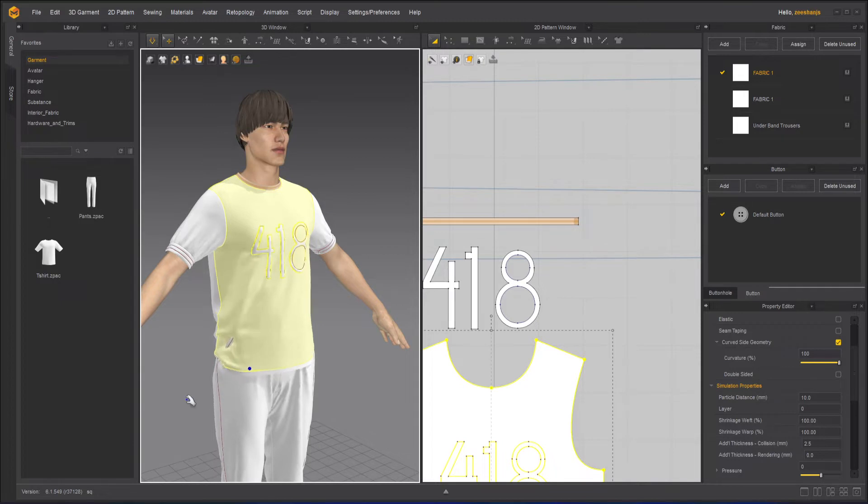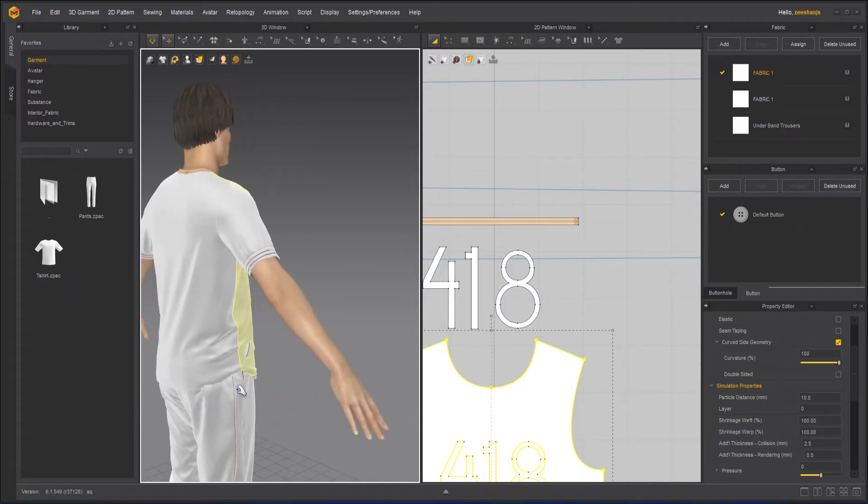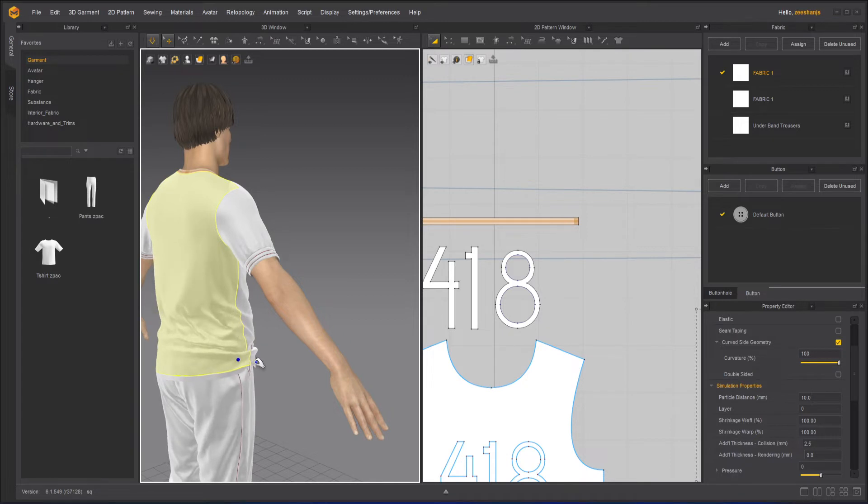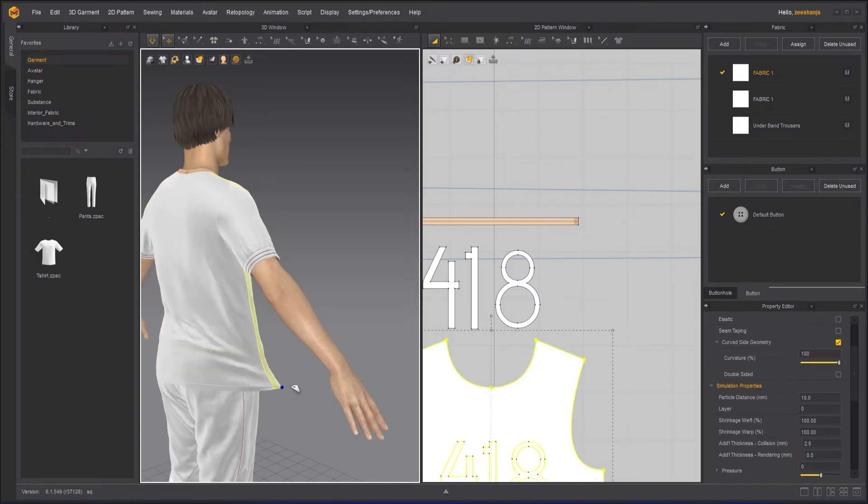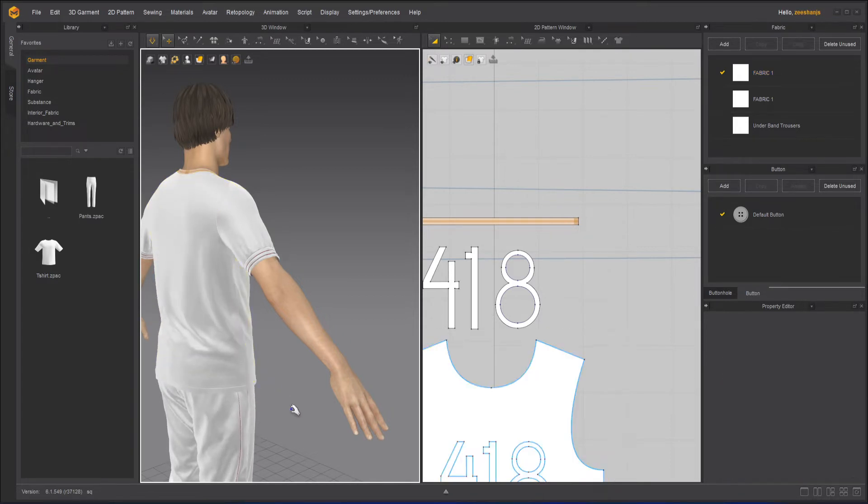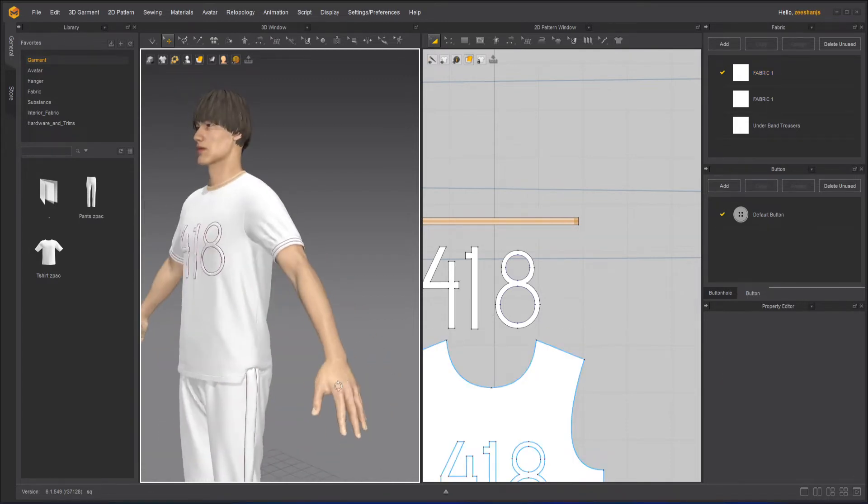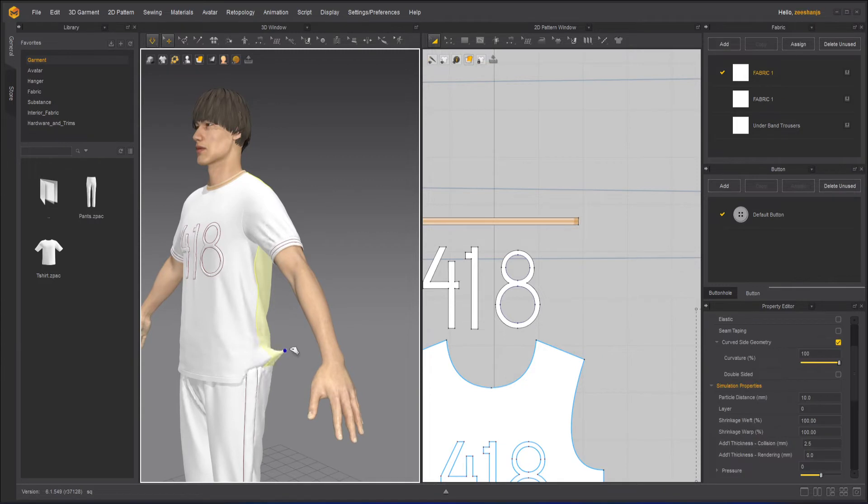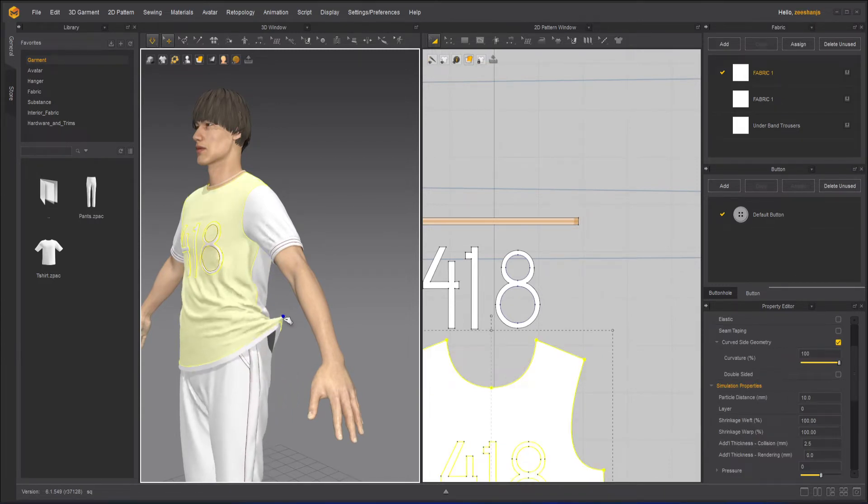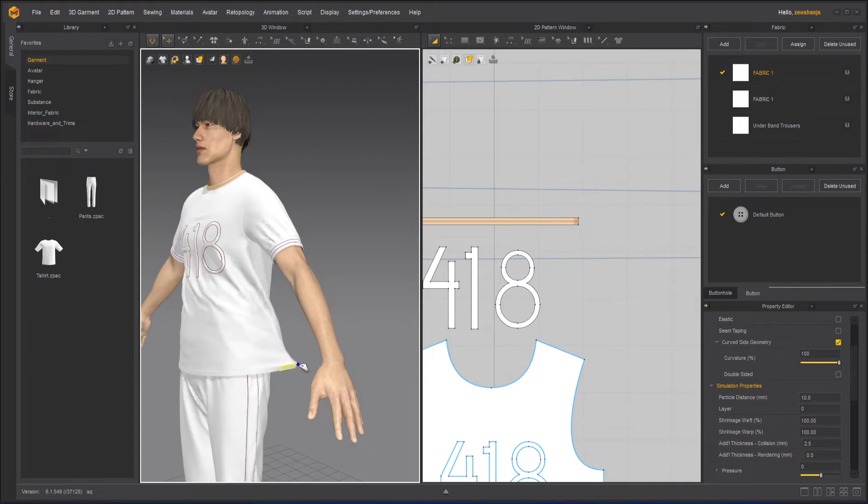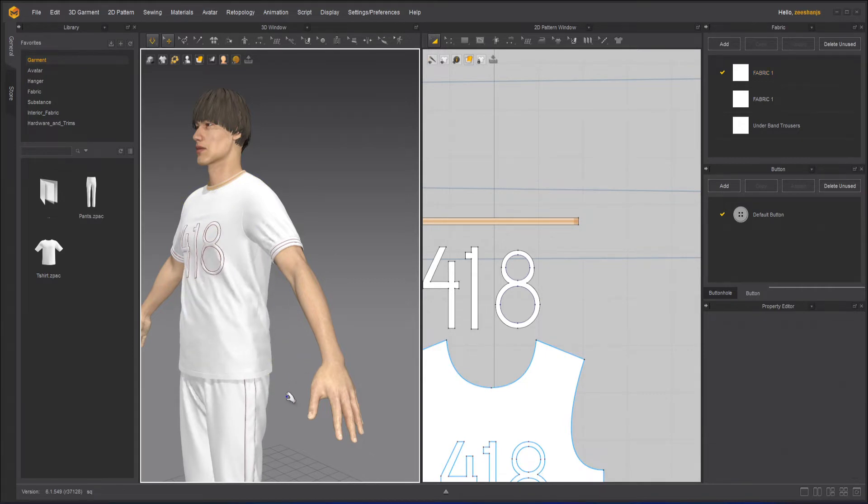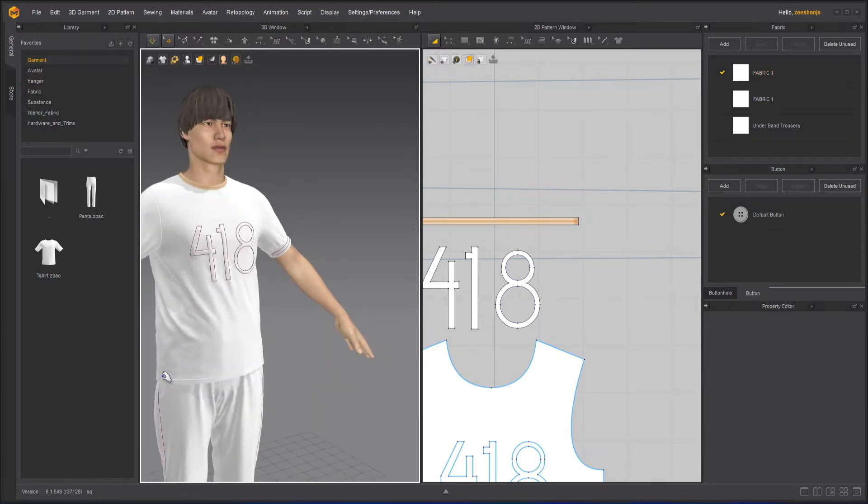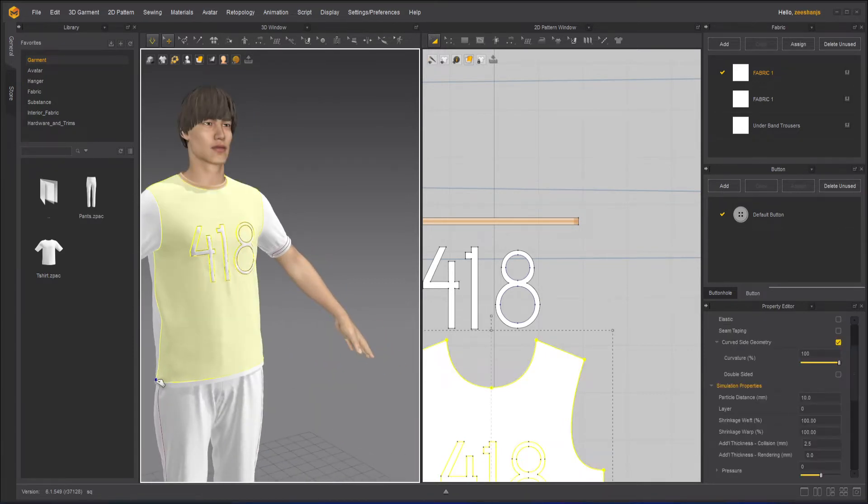Okay, you can see that I'm just pulling and getting better. This is how now my shirt is over my trousers, okay.